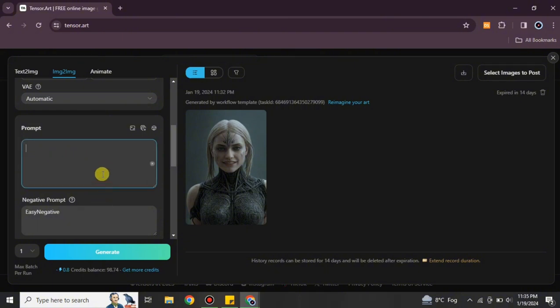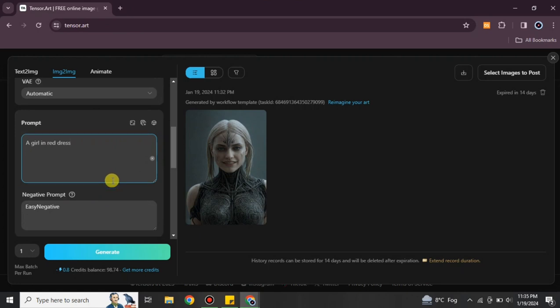Now it's time to give a prompt. If you're unsure what a prompt is, it's simply a text description of what you want to create. For example, you could write 'a man flying in the sky,' or describe changes you'd like made to the reference image you've uploaded.